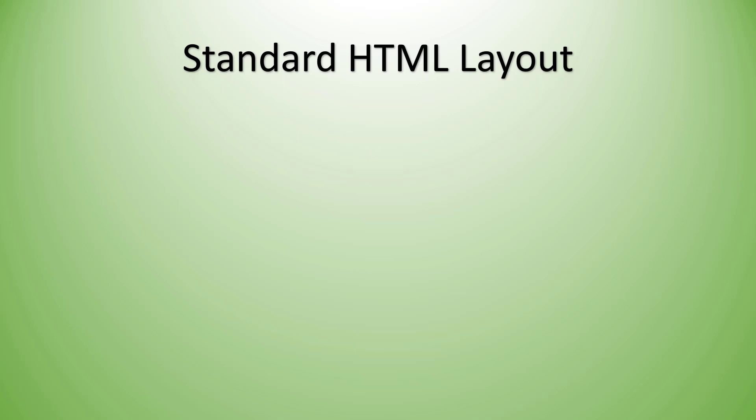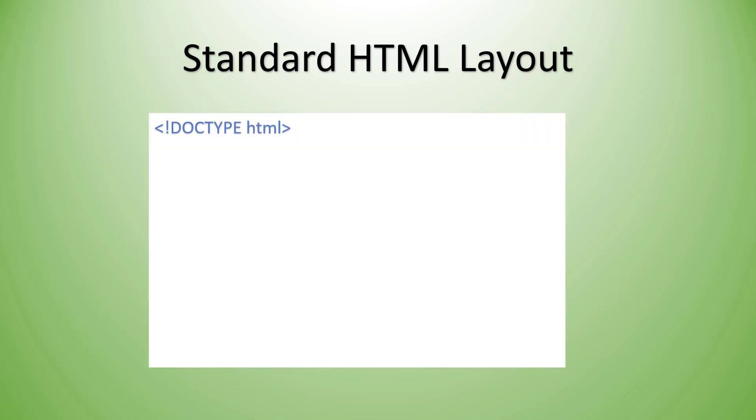If you've ever opened up an HTML document before, you'll notice there's kind of a set pattern to the way that an HTML document is laid out. We start off with a tag called the DOCTYPE tag. Now the DOCTYPE tag helps to tell the browser what the format of this document is. And in this case we're saying HTML.